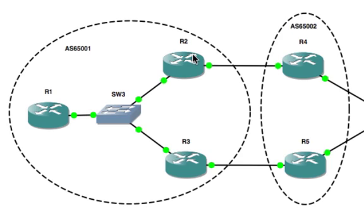Then we took off the next-hop-self from R2, so we were back to where we were. R1 was learning iBGP routes from R4 with R4's next hop.